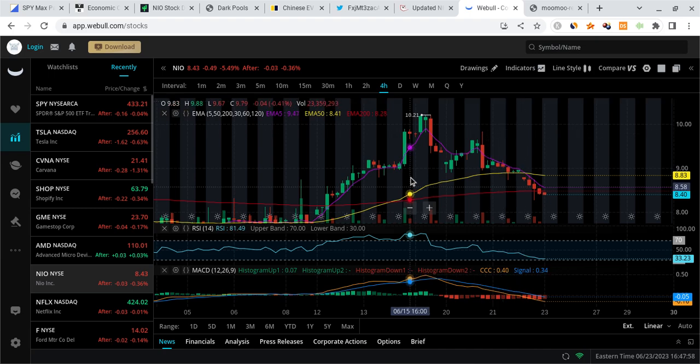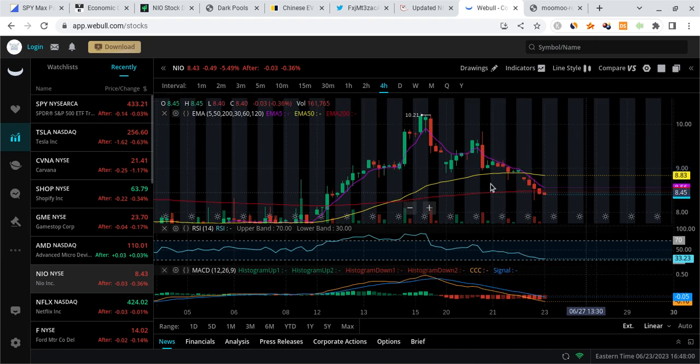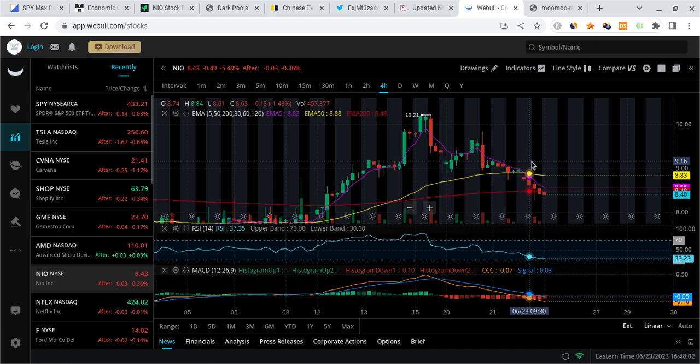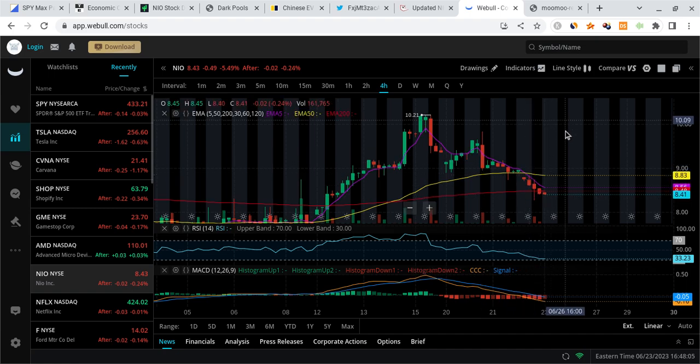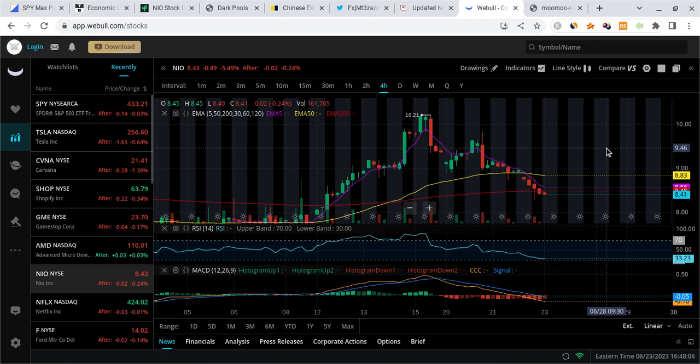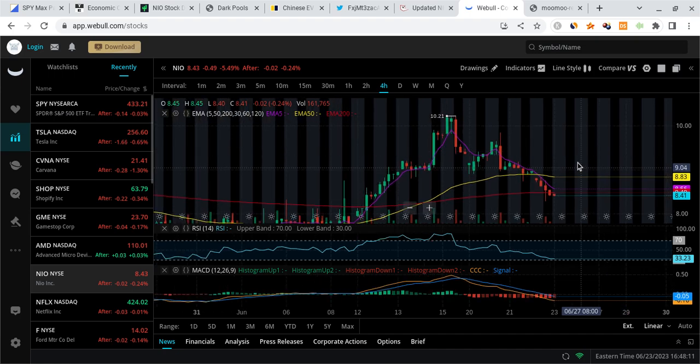NIO looks more bearish for the short term and it's likely going to see more downside, but going into the future there's going to be a very big catalyst that could help NIO see a very explosive move. I'm going to break down why it's very likely that will happen in my opinion and what that catalyst is likely going to be.